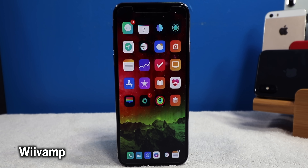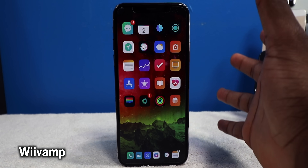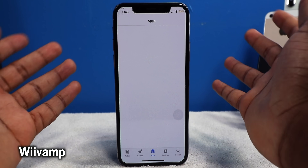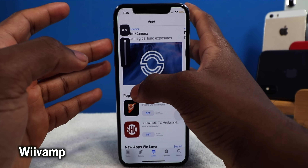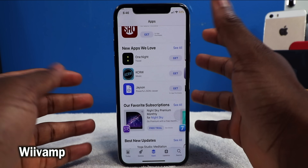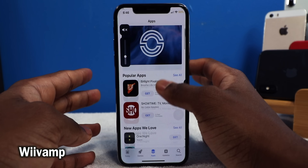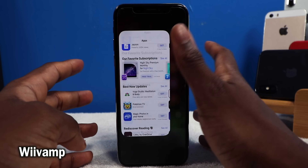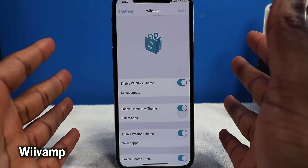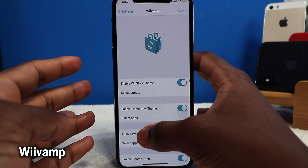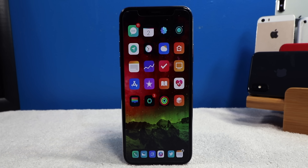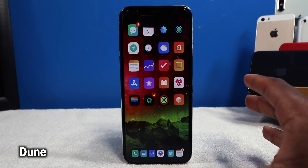This next tweak is called WeVamp. It's going to take Nintendo Wii sounds — like the Wii Shop Channel, News Channel, and Weather Channel — and play them when you launch certain apps. If I launch the App Store, you can hear the Wii Shop Channel playing in the background while you're browsing, just for the nostalgia. There are settings to configure: you have the Wii Store theme, Homebrew theme, Weather theme, and you can select different applications to play those Wii sounds.